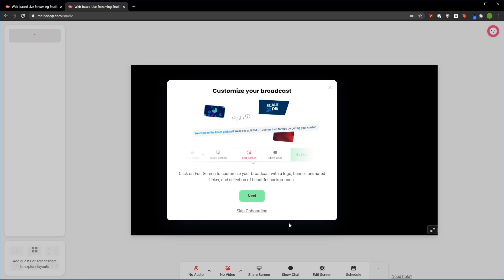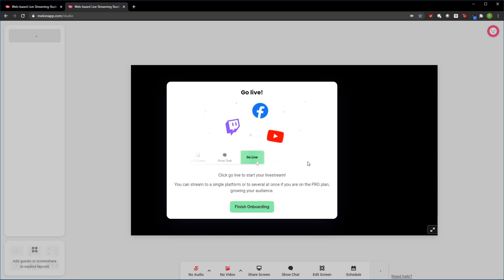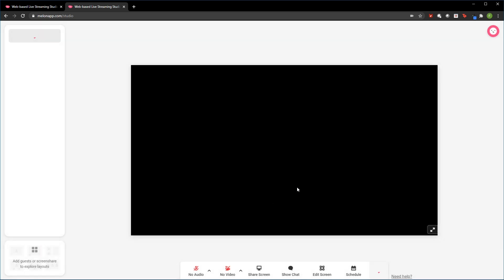Now the cool thing is right down there on the bottom, if we wanted to customize our broadcast a bit, we can customize it with the logo, a banner, an animated ticker of some sort, or even just a background that we like. Now once we are ready and we've set up the studio session, what I'm going to go ahead and do here is I'm going to go ahead and go live. It's not currently live yet, but let me finish the onboarding here.